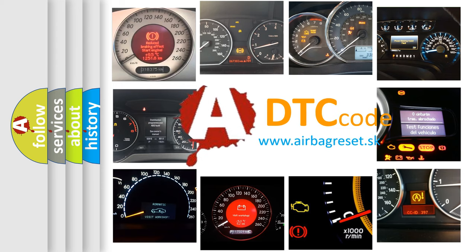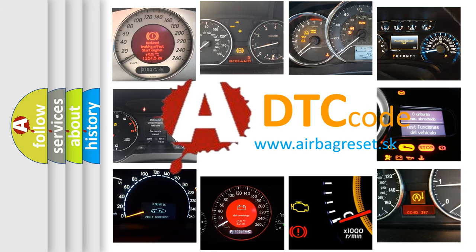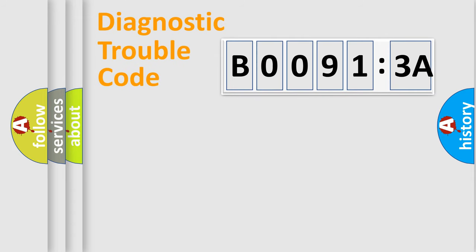What does B00913A mean, or how to correct this fault? Today we will find answers to these questions together. Let's do this.